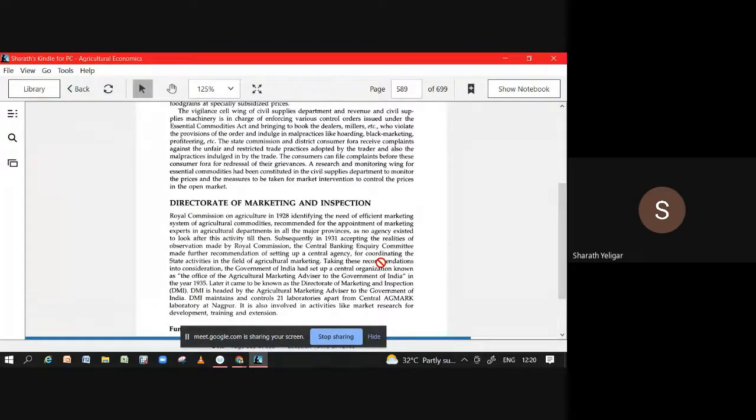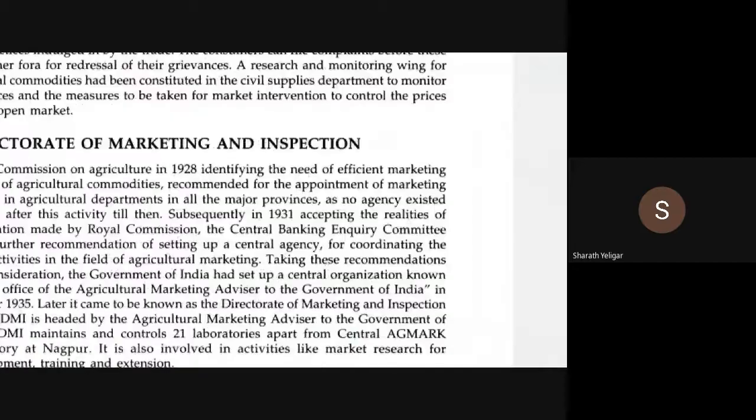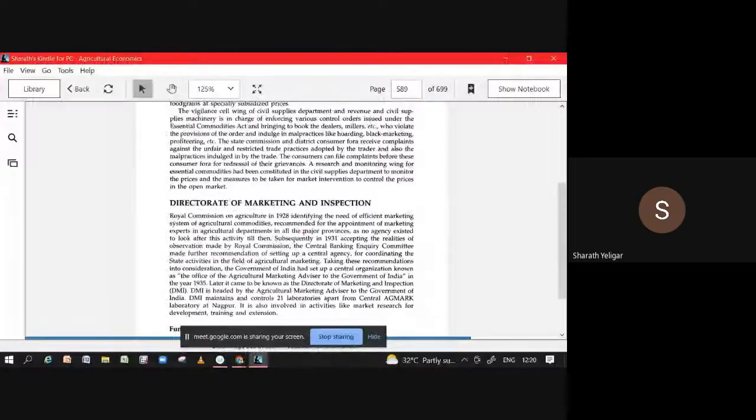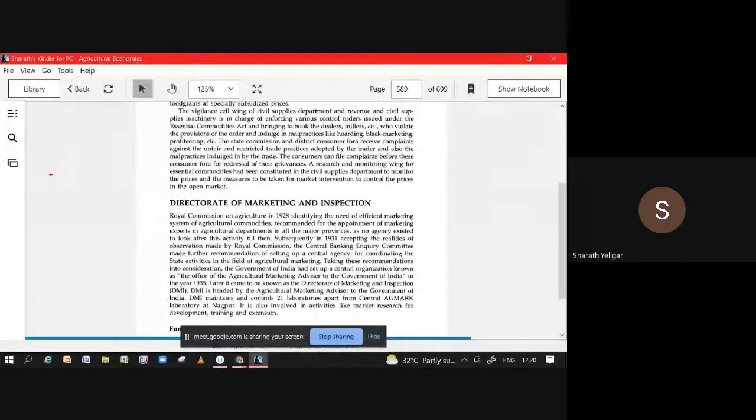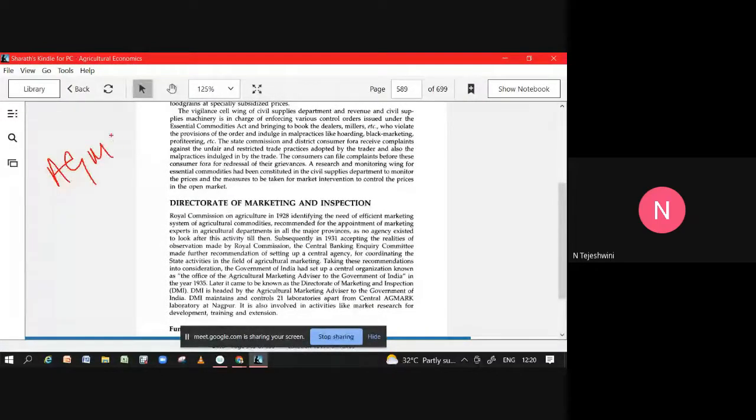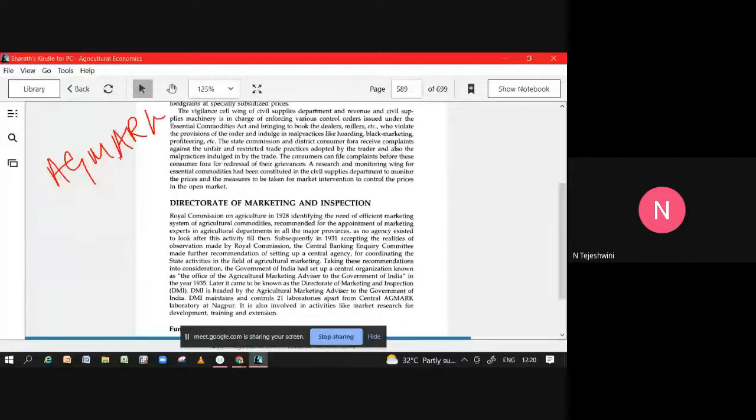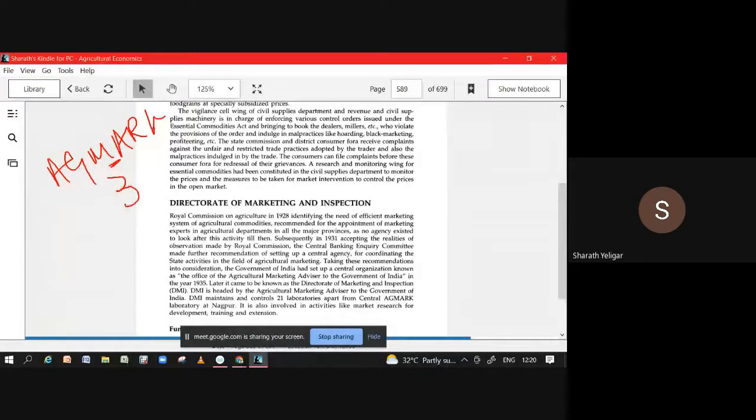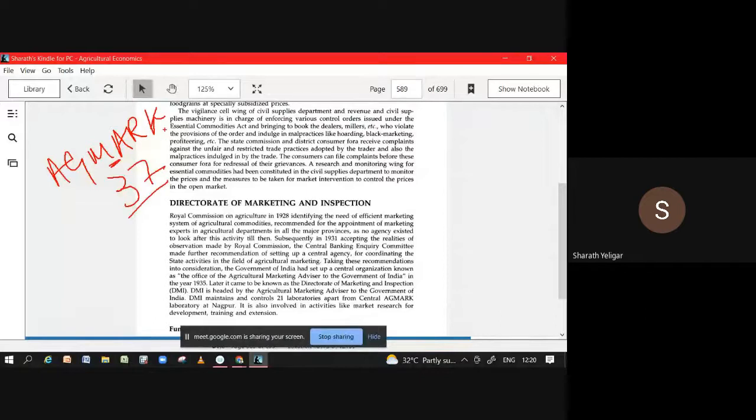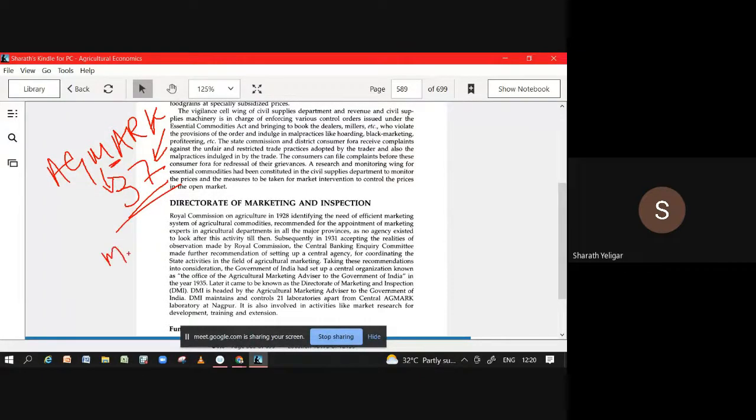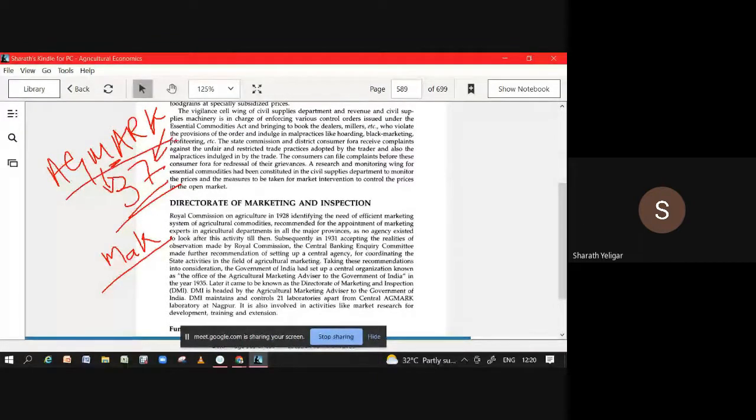AGMARK you should remember, very very simple. Certain courses are difficult, certain courses are very easy. 1937, sir. 1937. Remember, MARK.